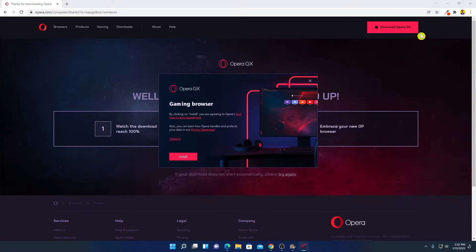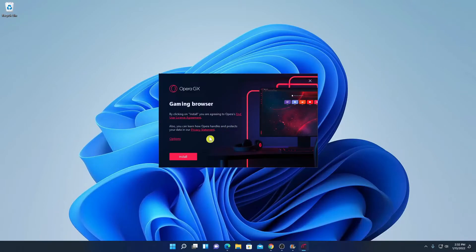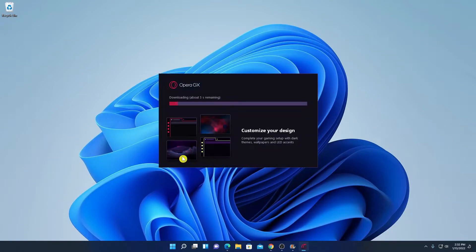Here we have the installation window. Let me minimize the browser. Simply click on the 'Install' option and here you can see it is downloading all the required files for Opera GX browser.